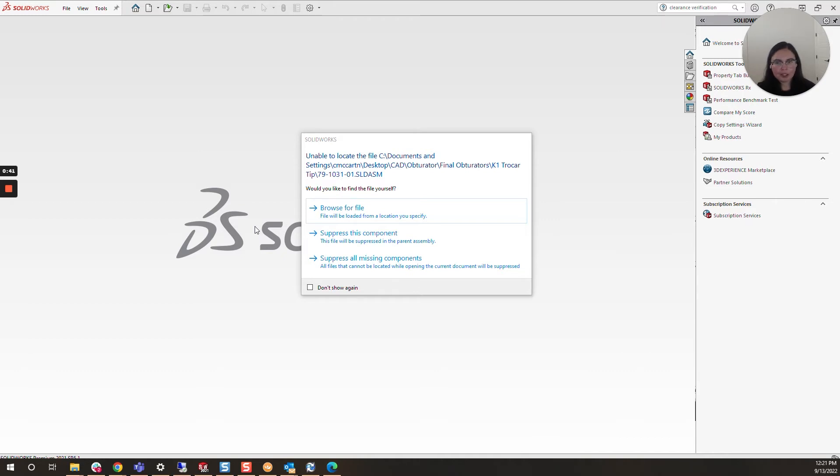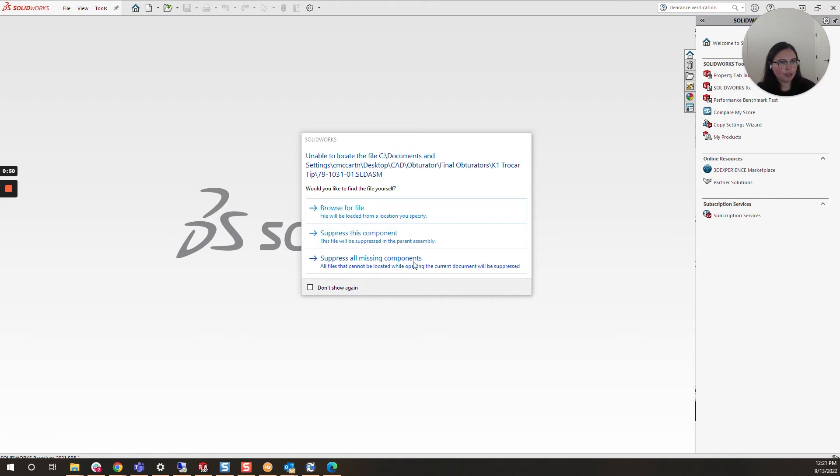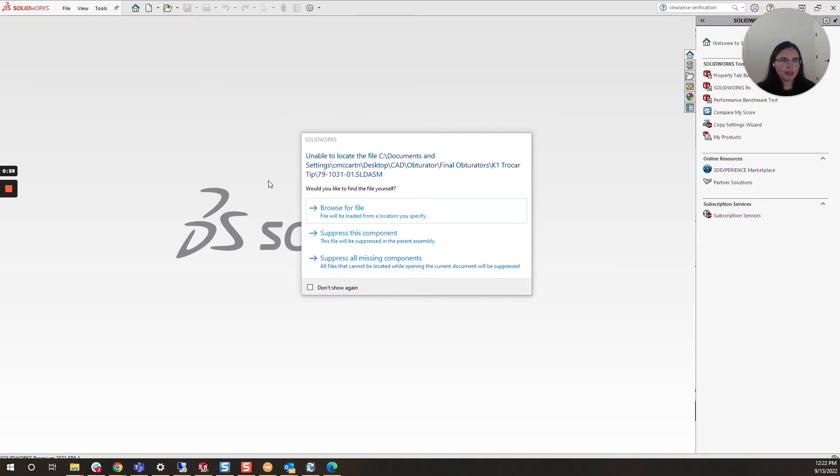Here we have the message, and I'm going to click Suppress All Missing Components to bypass. However, it's important to note that because this is happening at the part level, if I use this part in an assembly or drawing, this message will populate for the drawing, for that assembly, anywhere this part file is used.